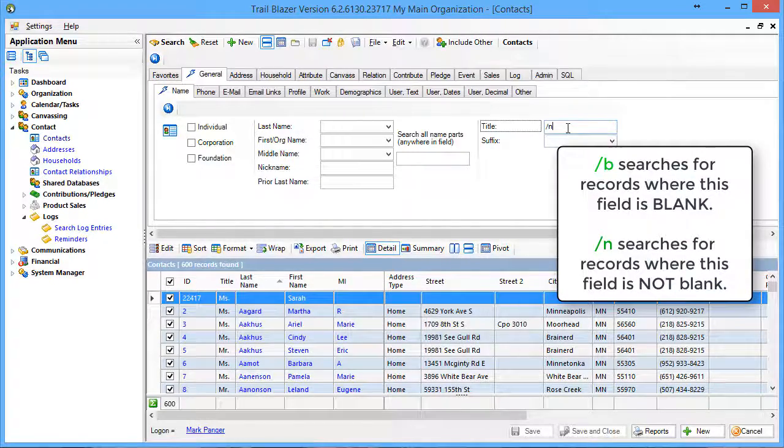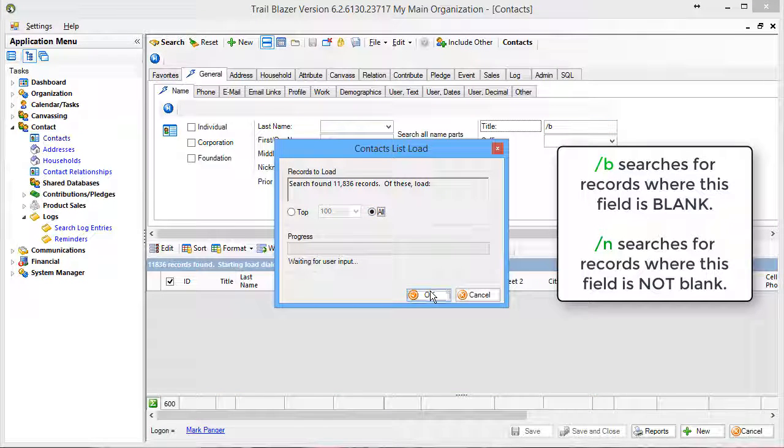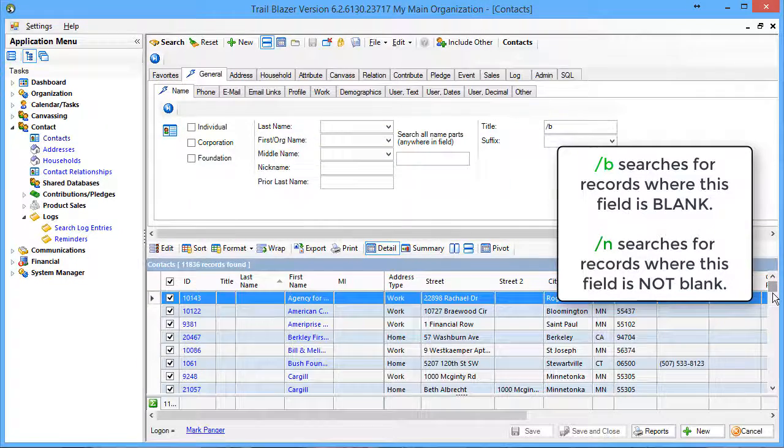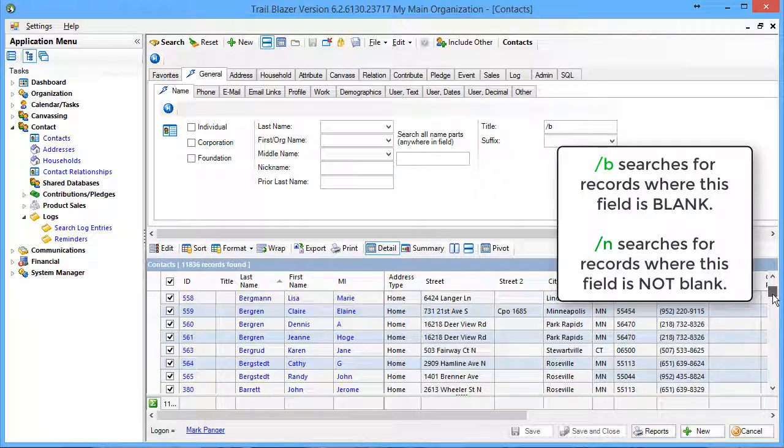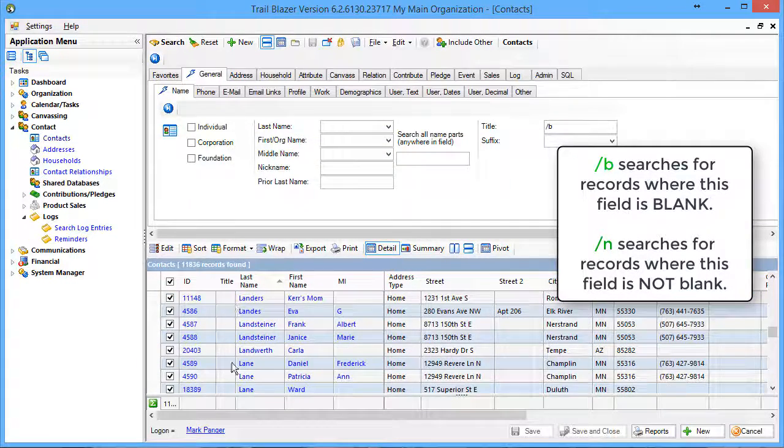If I wanted to find those that were blank, I would put in a forward slash B, and I get the rest of my database, which is 11,000 records, and again they are now all blank in the title column.